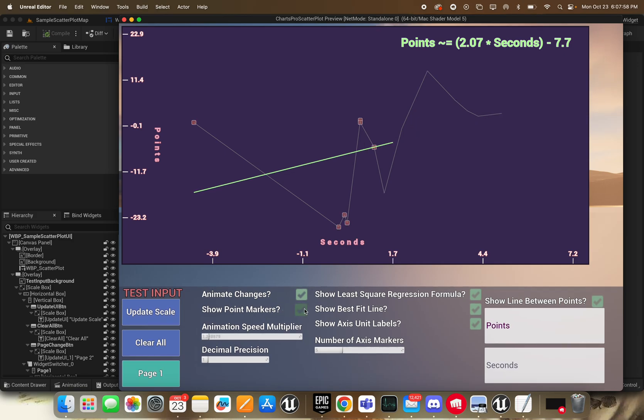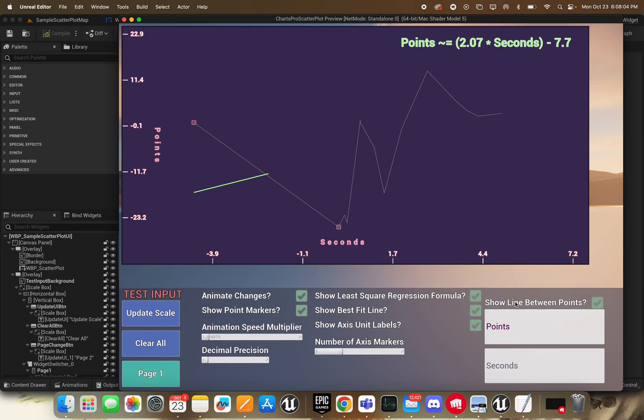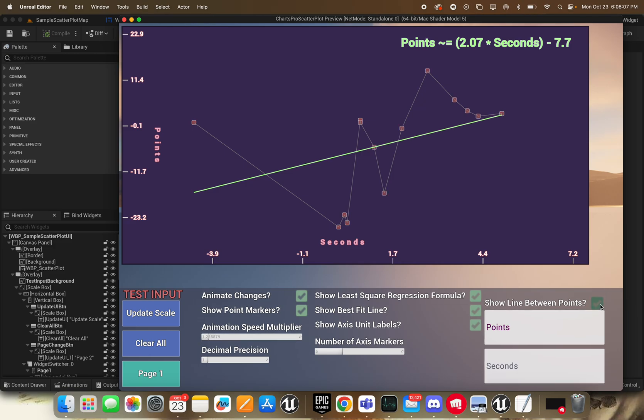So if you just wanted a line chart, you could just show point, don't show point markers. If you just wanted the scatter plot and not to have the lines between them, you could turn the line off right there.